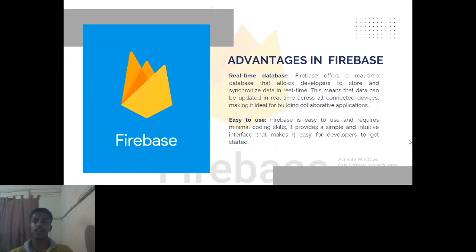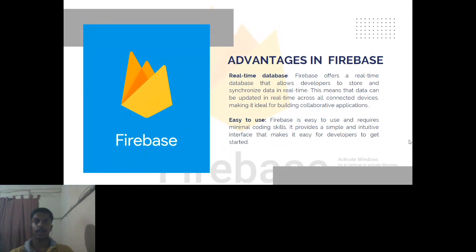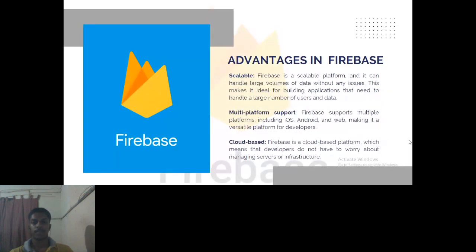The real-time database connects many devices with a single database and is easy to use — you can manage and access databases very easily with less code but many more features. It is scalable with multi-platform support, consists of cloud-based Firebase storage, and many servers are built so many users can access them from their devices.